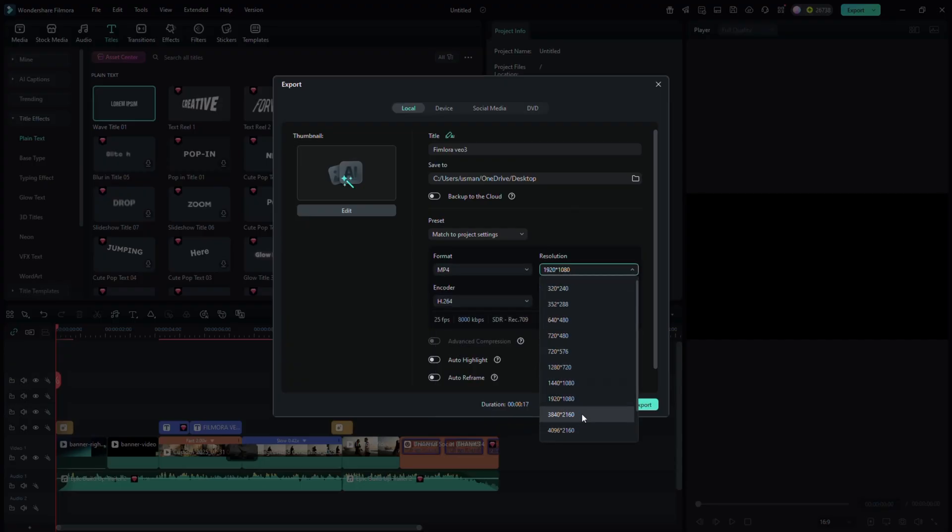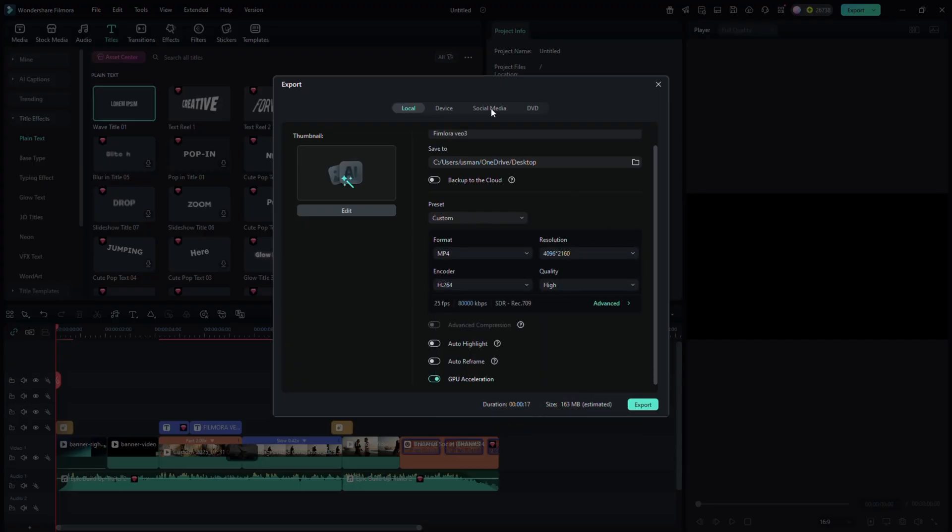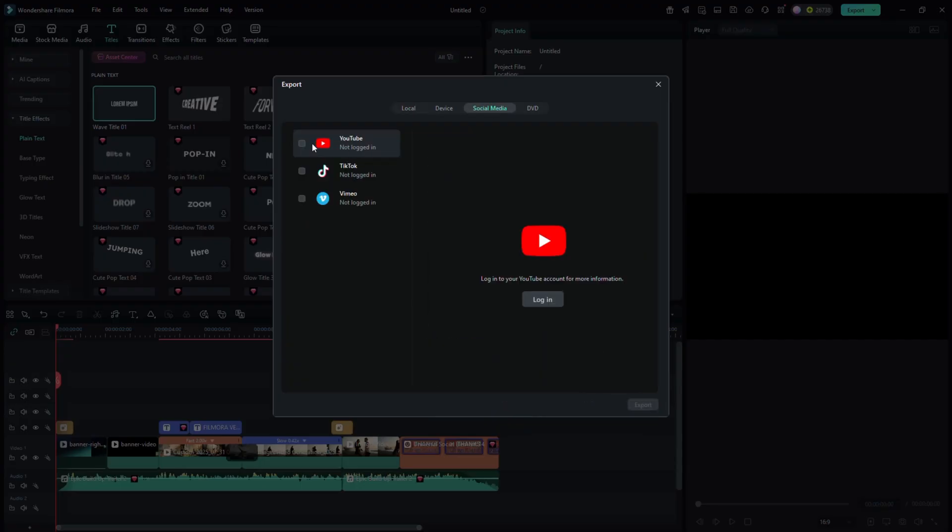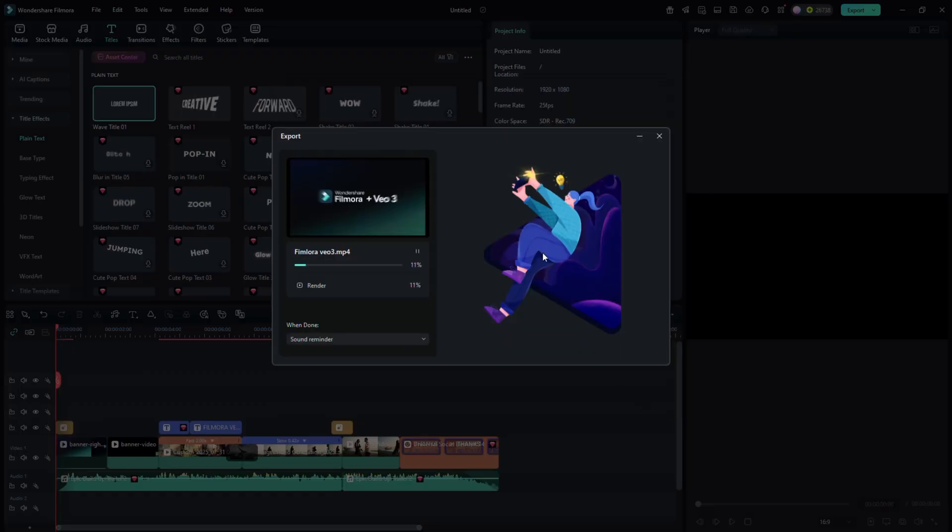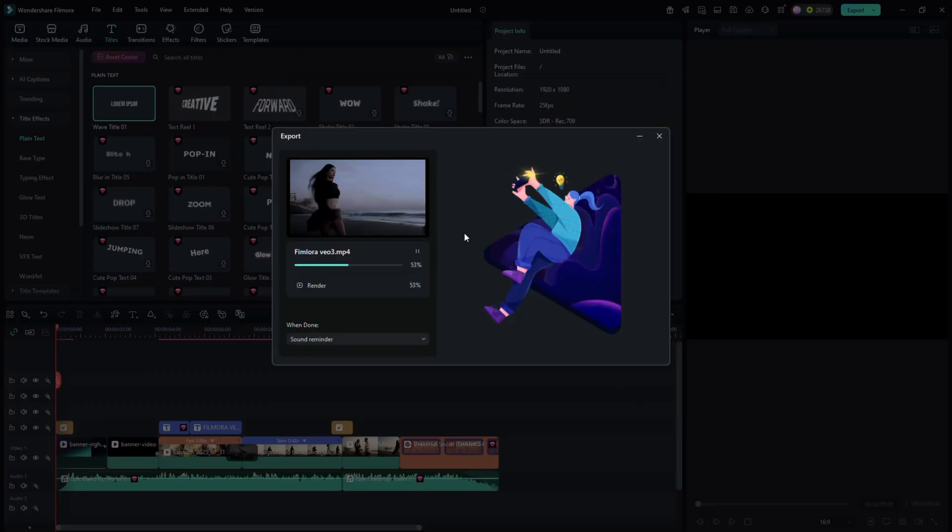Choose resolution up to 4K. Straight to YouTube, TikTok, Vimeo, click export, let it render and you're done.